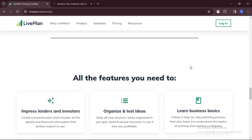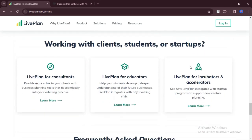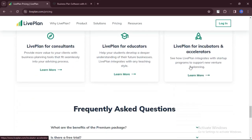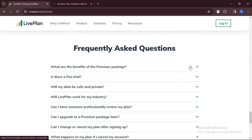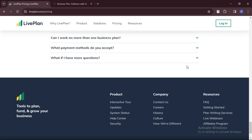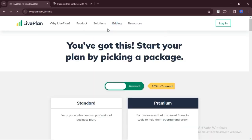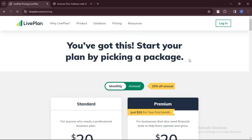Some users may find LivePlan's input space to be restricted, especially when dealing with complex financial data or extensive business plans. LivePlan's pricing model, while competitive, may not be as budget-friendly for users on a tight budget compared to other alternatives.